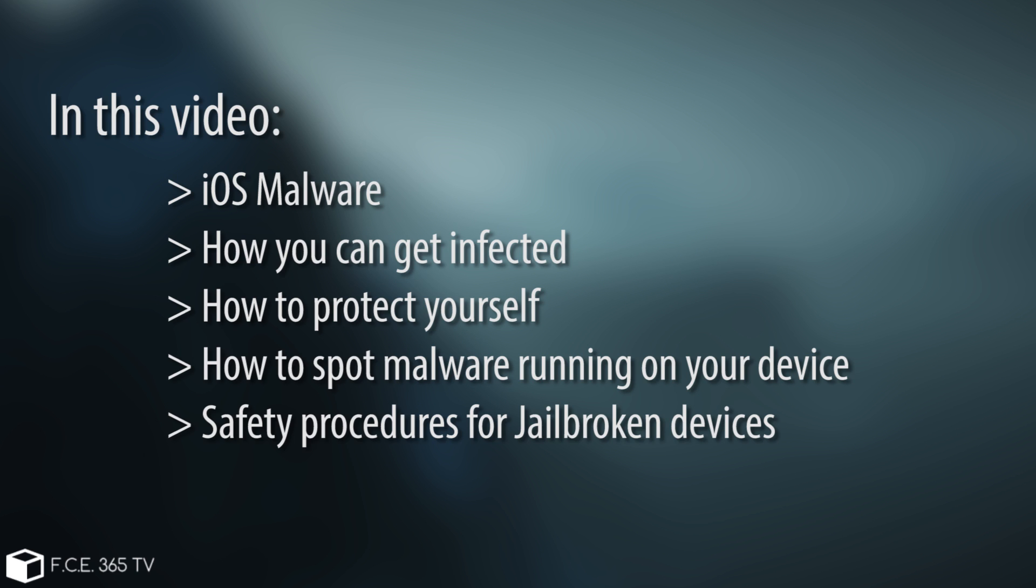And also we're going to discuss some security tips that you must keep in mind if you're jailbroken.